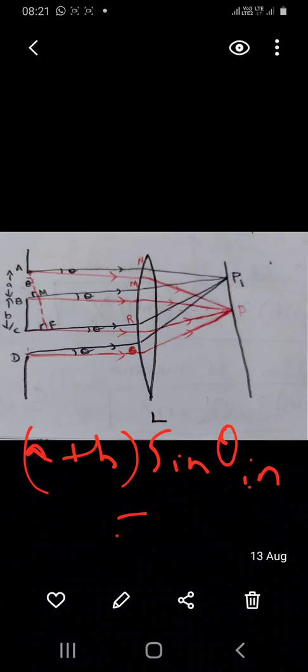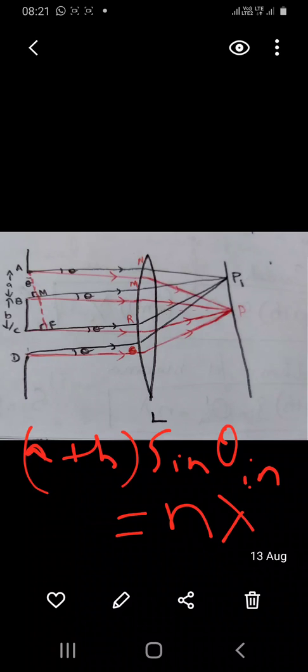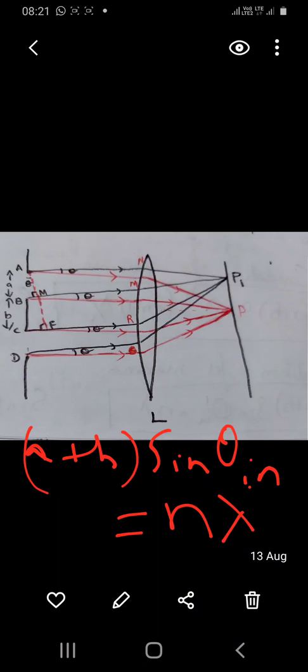So 'a plus b sin theta in' is the path difference. When it equals n lambda, we get an interference maxima; when it equals (2n+1) lambda by 2, it corresponds to an interference minima. So the condition for interference maxima is '(a+b) sin theta in = n lambda', and for interference minima is '(a+b) sin theta in = (2n+1) lambda by 2'.